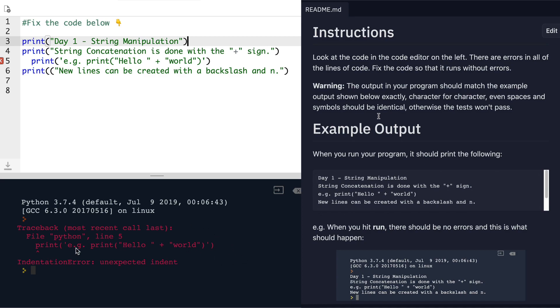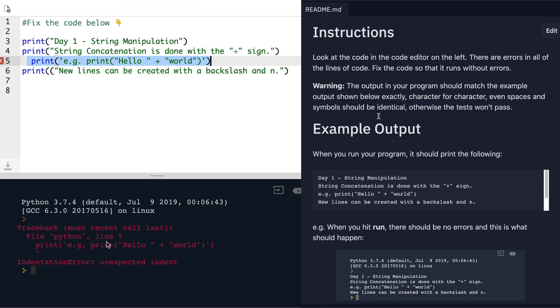The next one tells us that on line five, so this one right here, there is an indentation error. There's an unexpected indent somewhere around here on line five. So let's take a look at line five, and there you go.